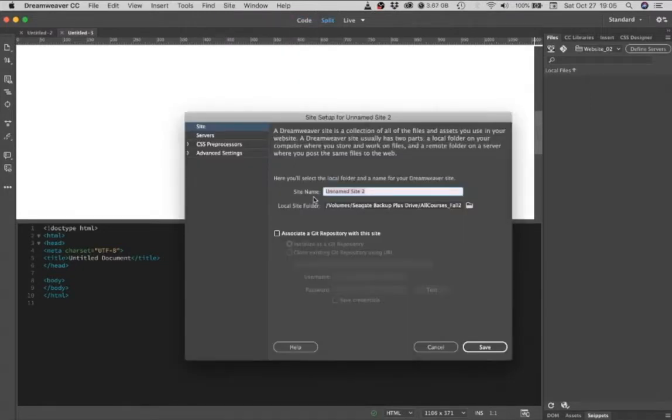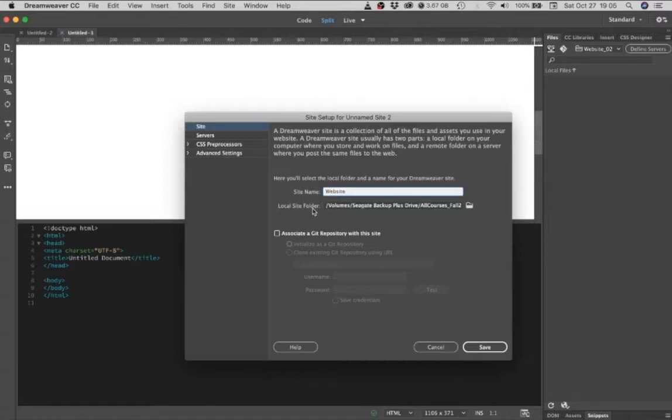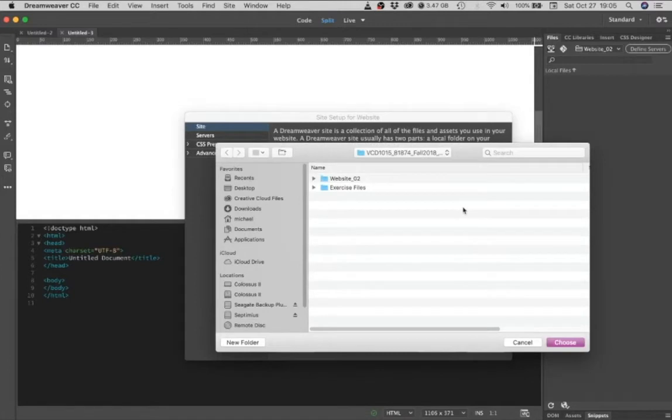Under site name type in the word website so that it matches the name of your folder that you just created. And then under local site folder, choose this little folder icon. Click on that.